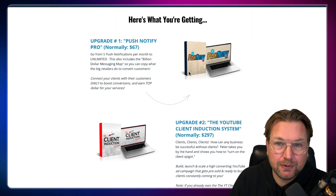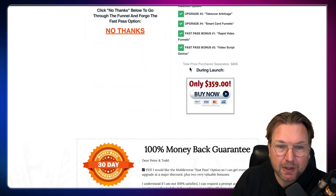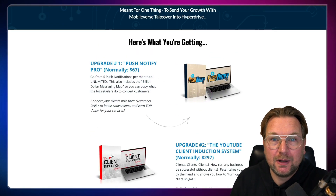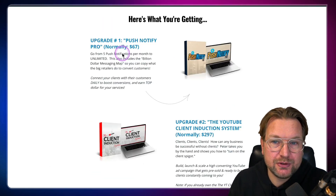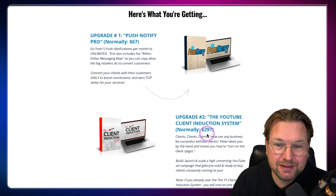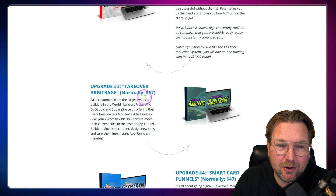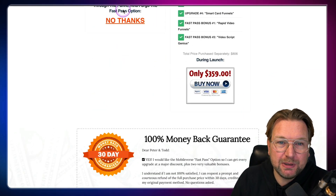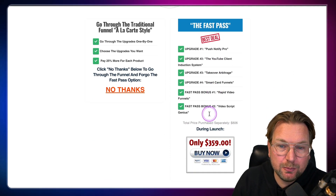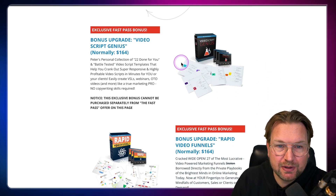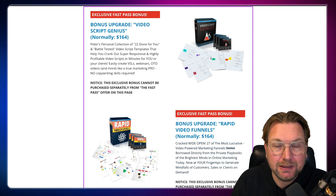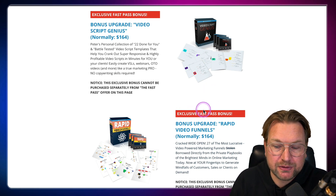If you don't want the full fast pass, you can click 'No Thanks' and purchase each upgrade individually. For example, if you only want the Push Notify Pro upgrade, you just skip the fast pass. However, be aware that if you skip the fast pass, those two exclusive fast pass bonuses — Video Script Genius and Rapid Video Funnels — cannot be purchased separately later. So if you want everything, I recommend getting the fast pass where you get all upgrades plus those exclusive bonuses. That's basically everything you need to know about Mobileverse Takeover.